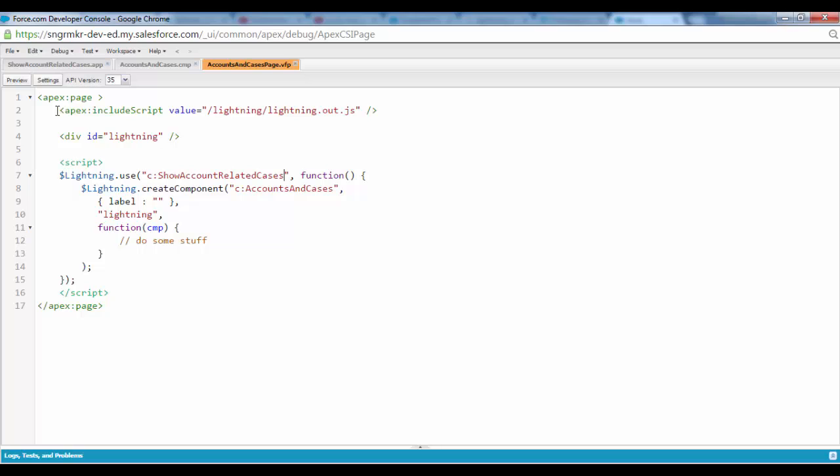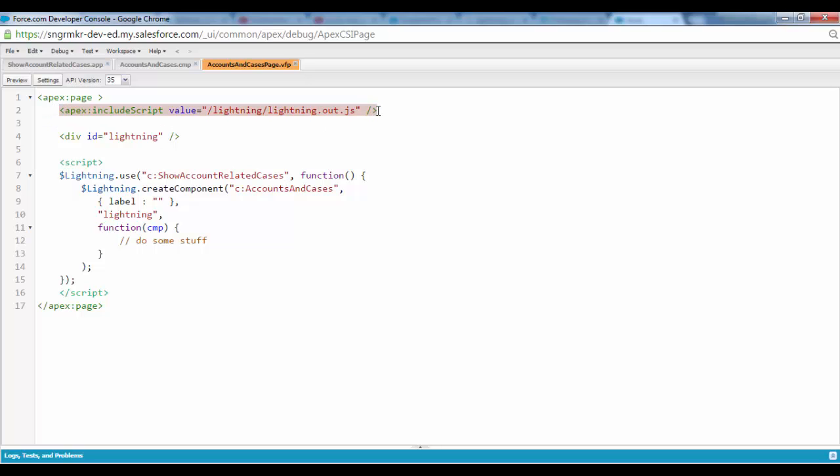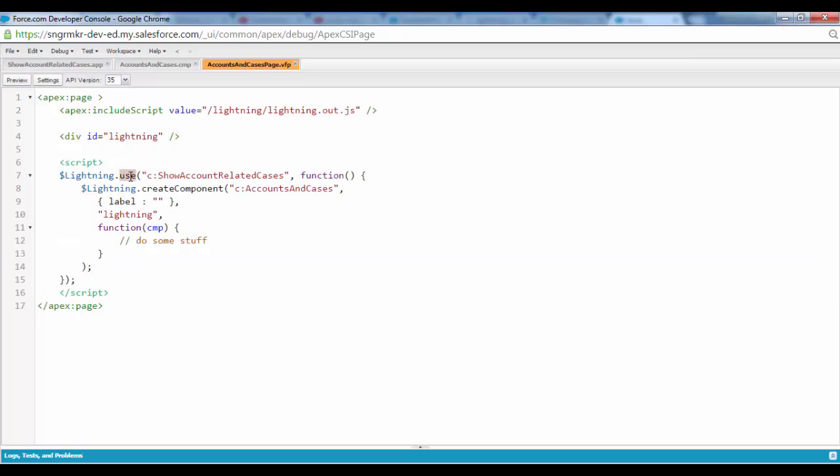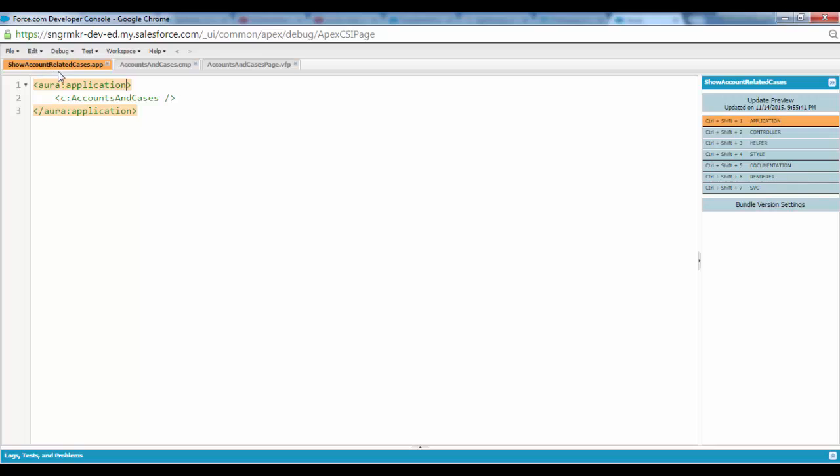Starting from here, this is the script line that you have to include. It's like a Salesforce Ajax Toolkit kind of reference if you will. And we have this div tag and the ID is lightning. After that here is the script tag. This is the standard way and inside we are referencing first of all the application which is show account related cases, which is this guy over here.